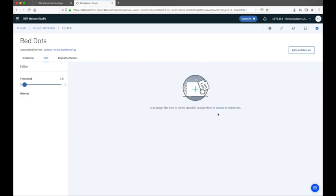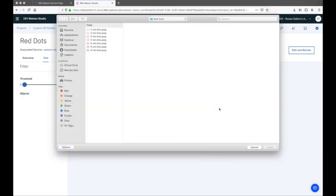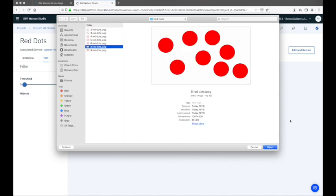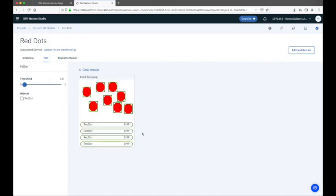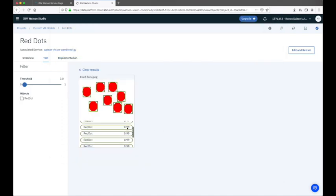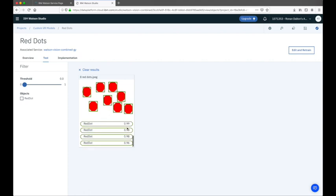We could also clear the results and test with another picture — this one has eight red dots. Clicking open, we should see that the model picks up all eight red dots, and again very confidently, with the newly trained model.